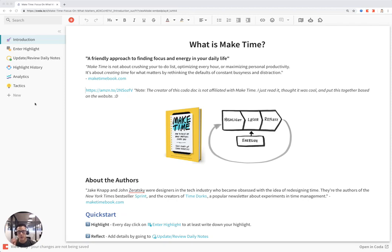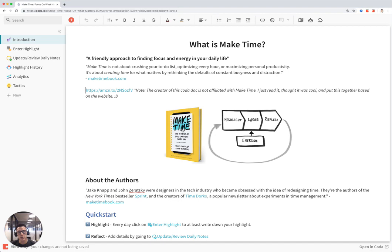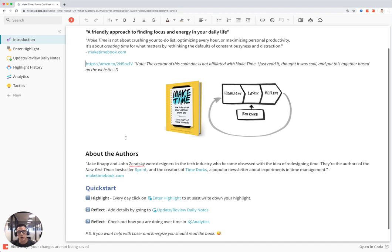This is a tutorial of the Make Time Focus on What Matters Template by Daniel Kamerling. Make Time is a book written by Jake Knapp and John Zeratsky, and some of the details about the book are described in this section.